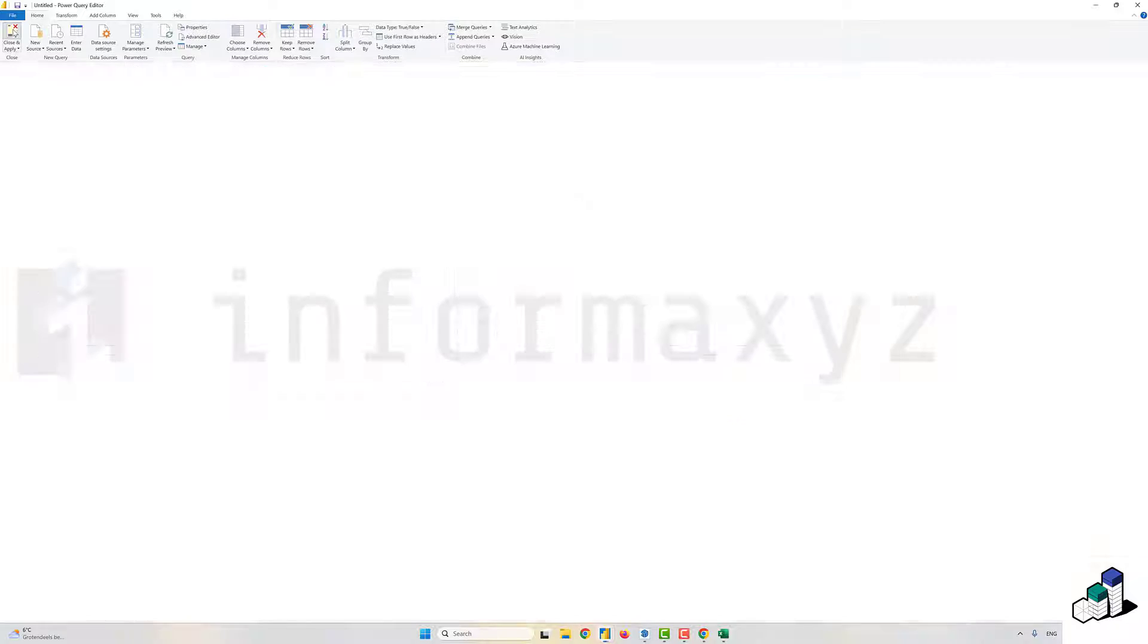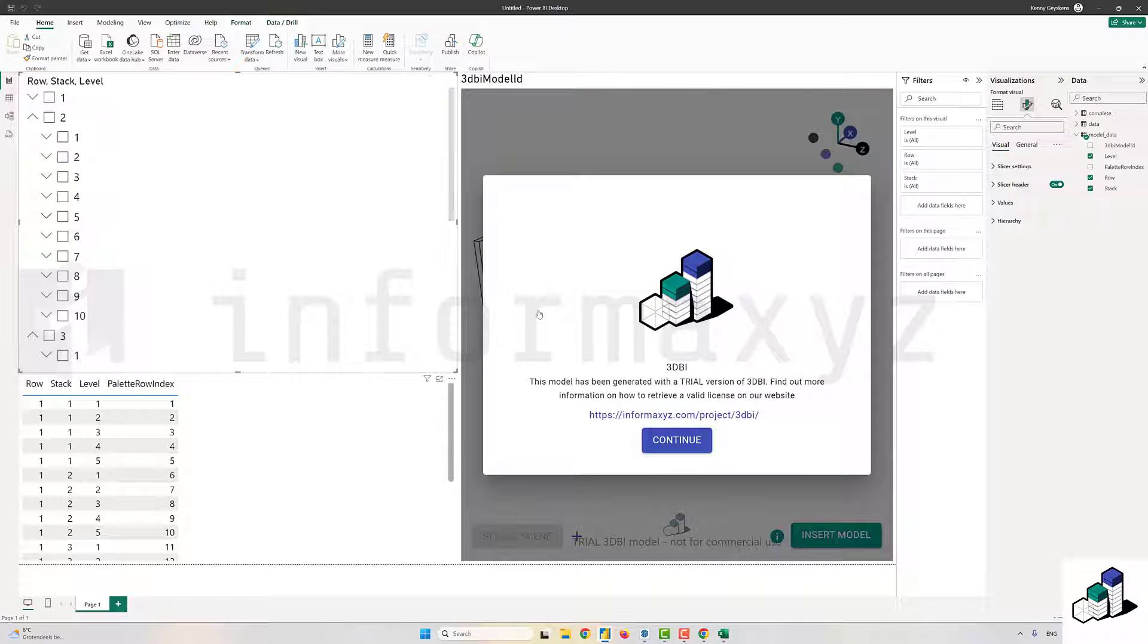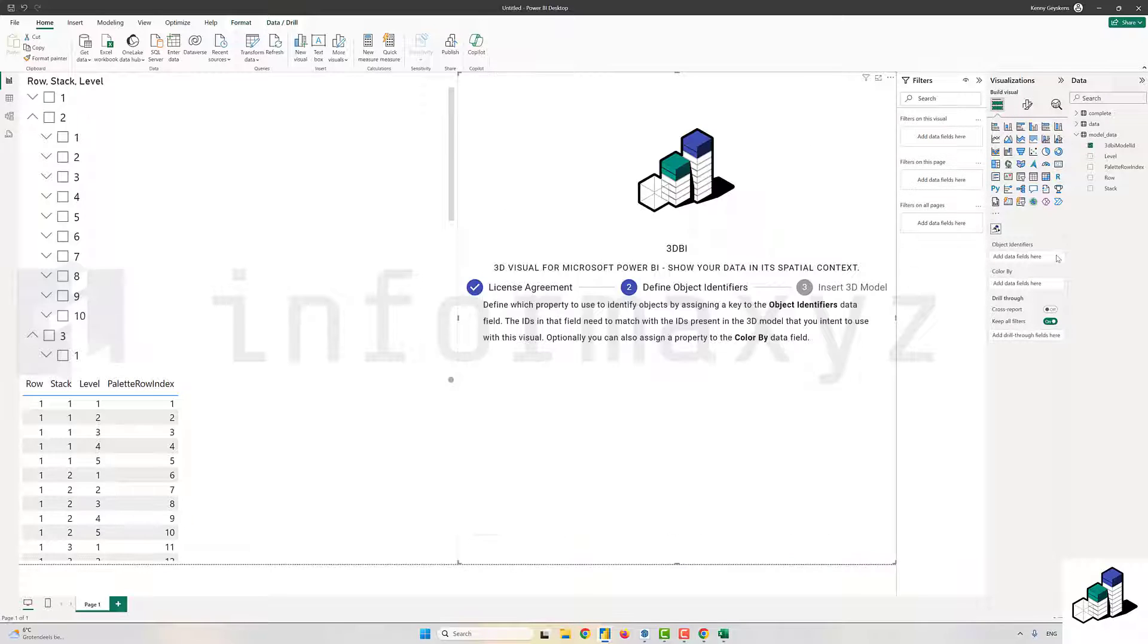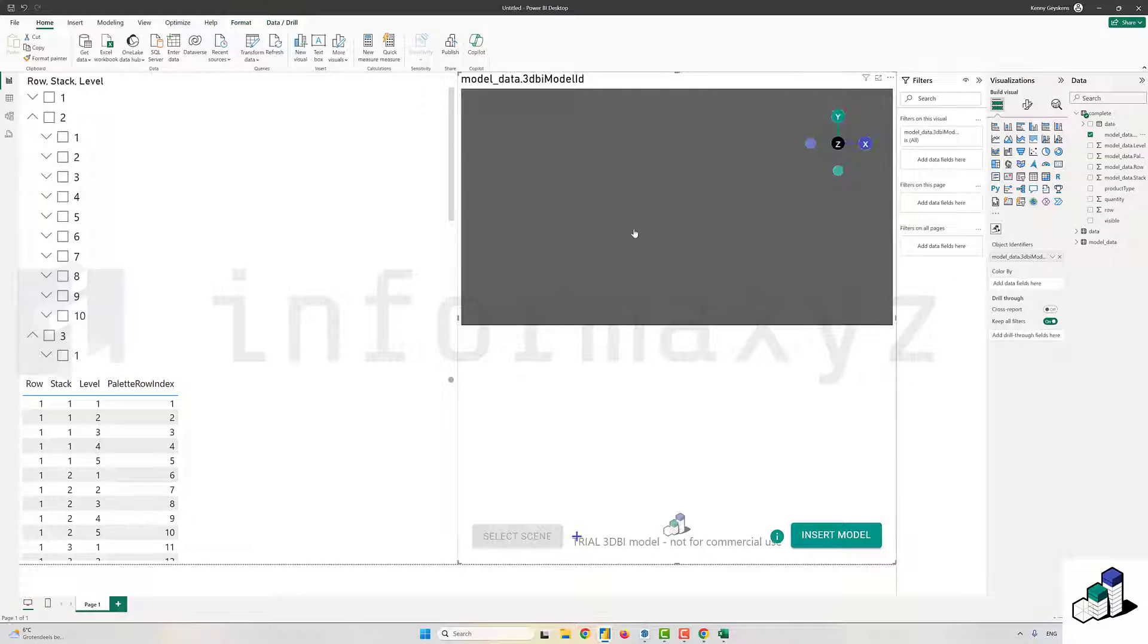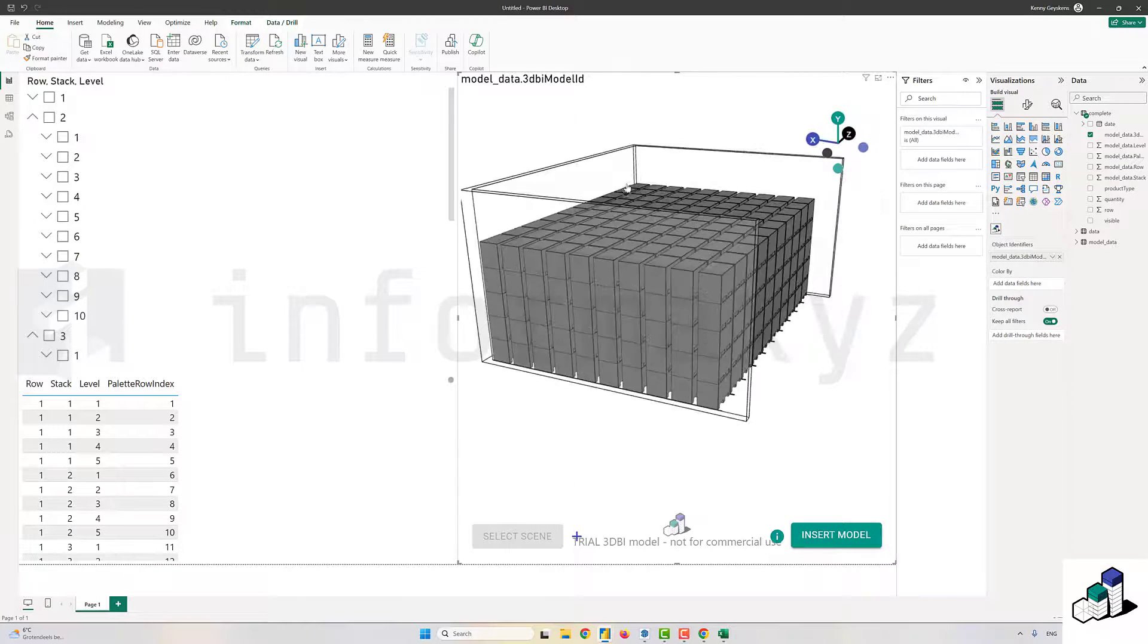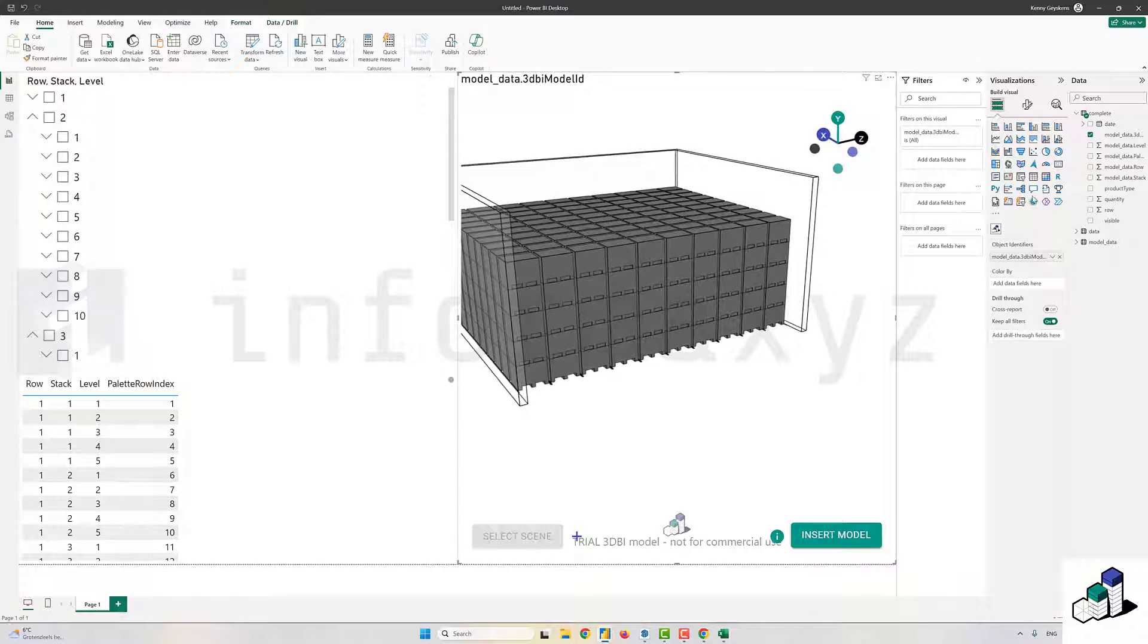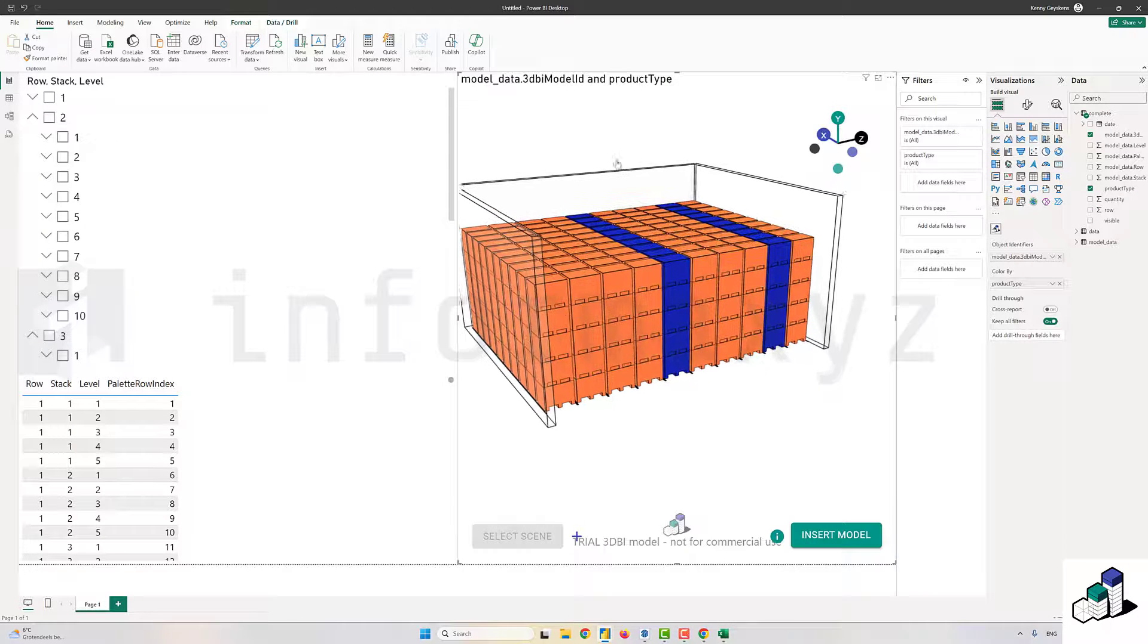Now I'll change my report to use this new table. First, the 3DBI visual—I'll switch the current 3DBI model ID to the 3DBI model ID that comes from the complete query. Meanwhile, I'll also use the product type column to be used as a color by, so that each pallet is colorized by the product that's physically located there.